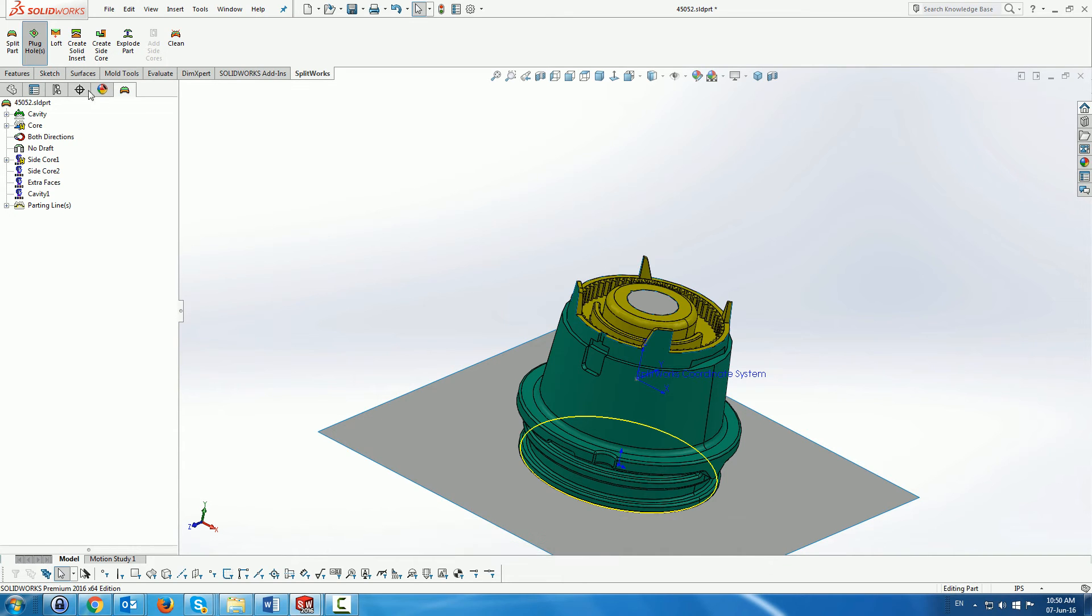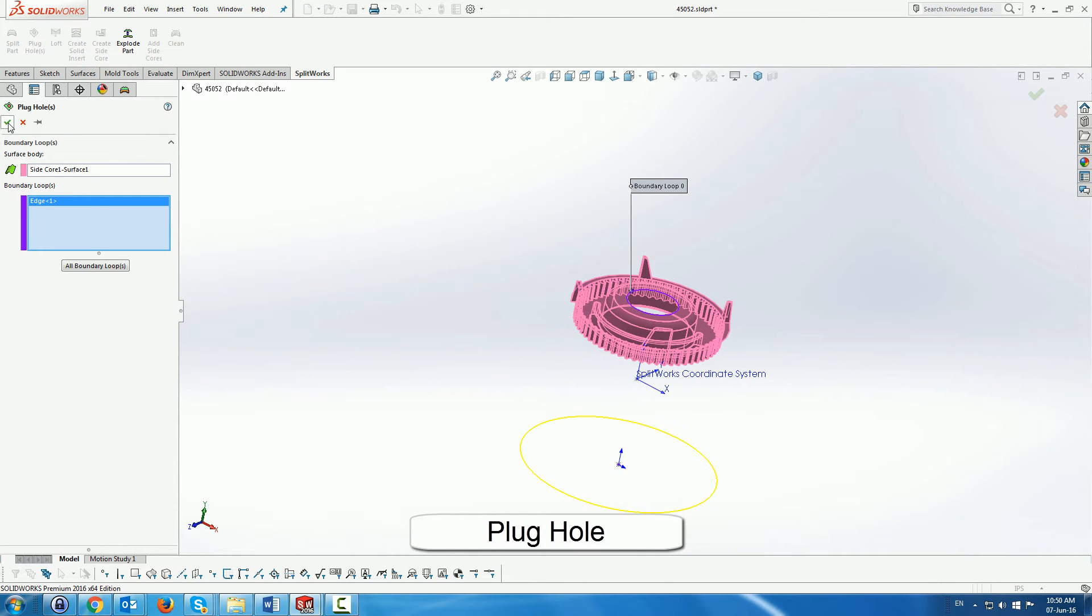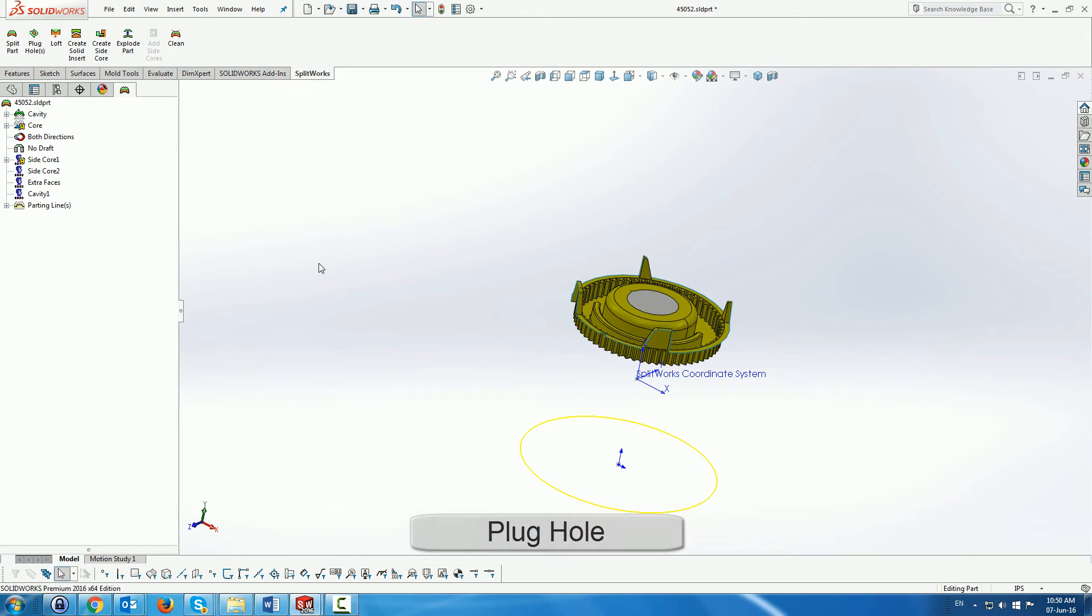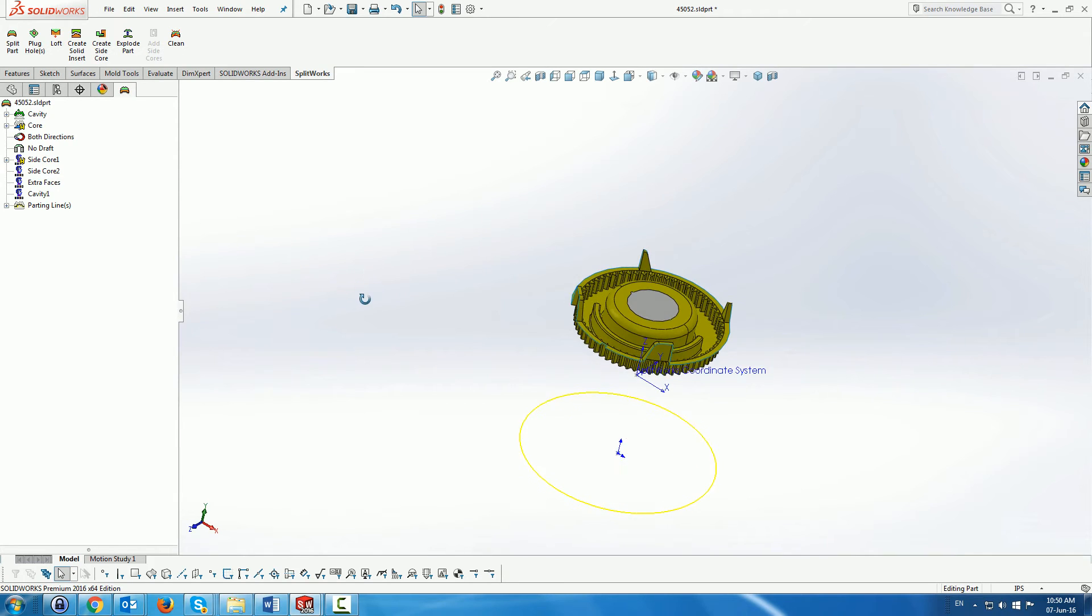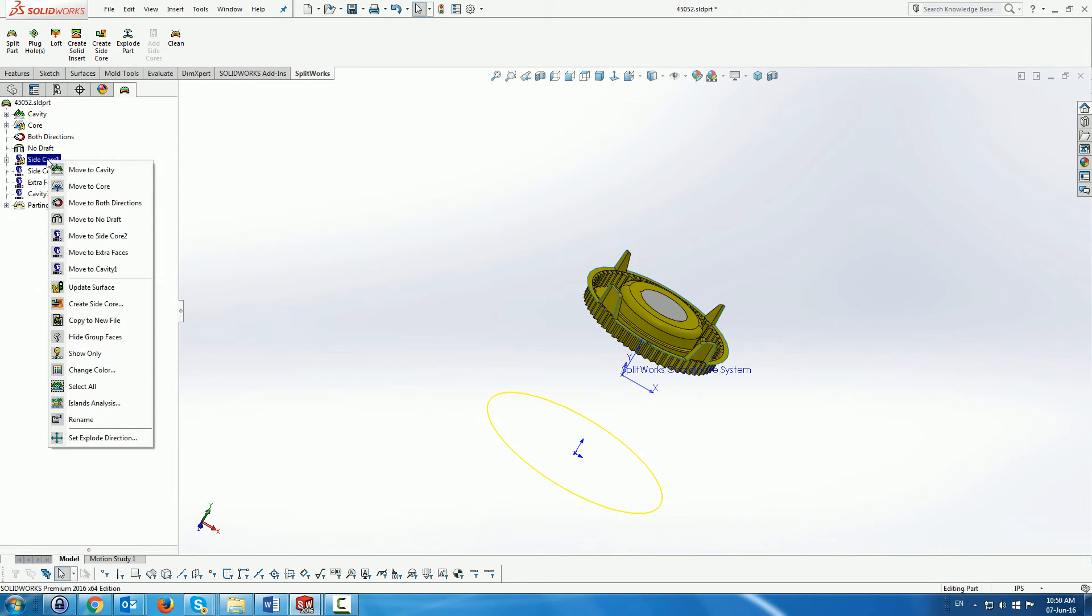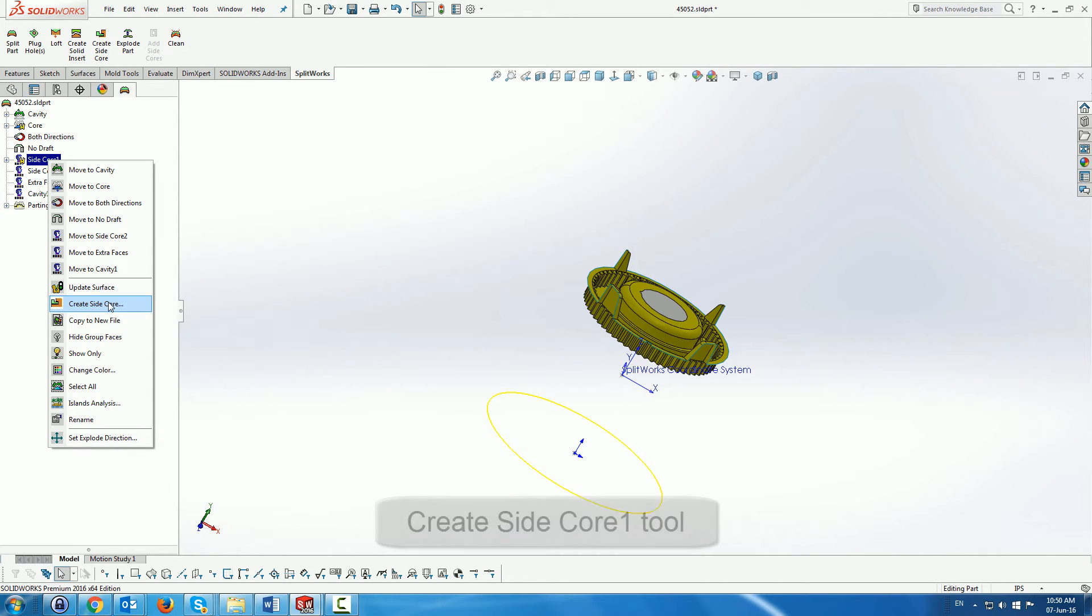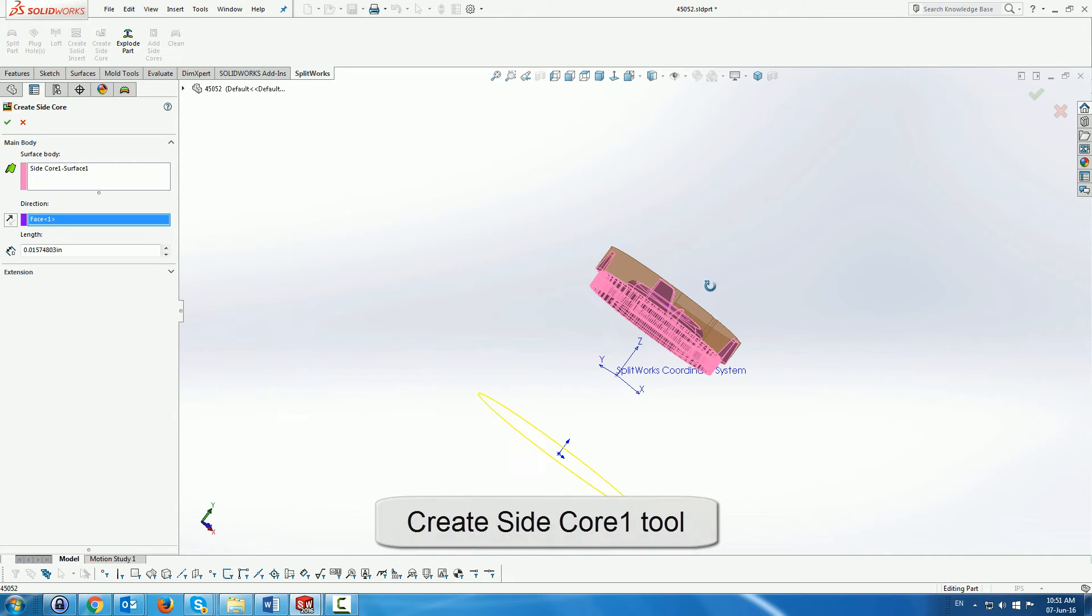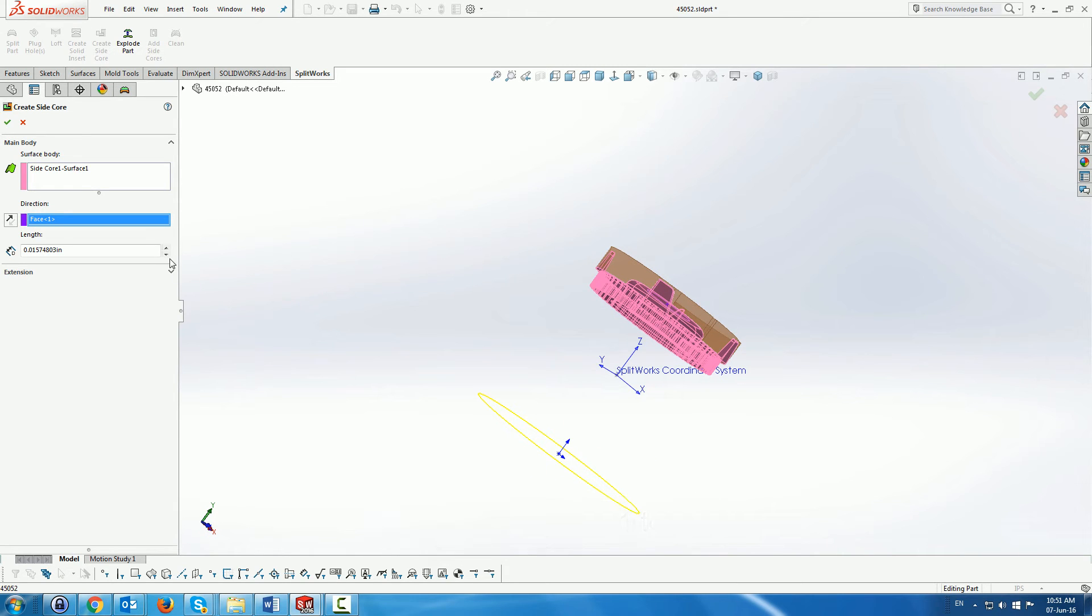We also have to plug it, plug the surface, which is very simple. And once we've done that we're now going to actually create the side, we call it creating the side core, but it's actually the tool for the side core. We have a menu to do that as you can see.